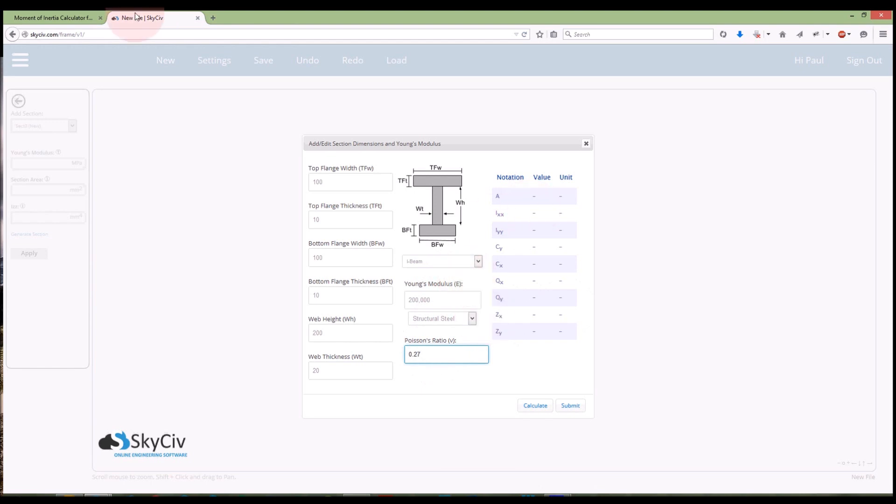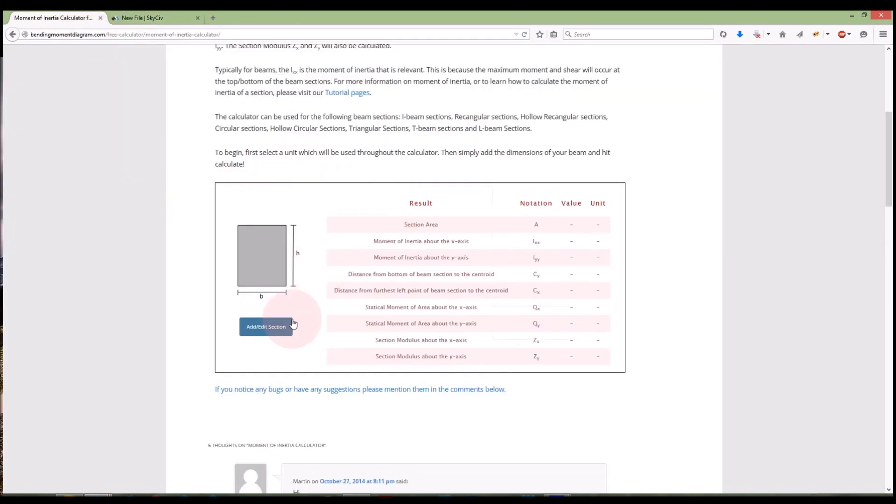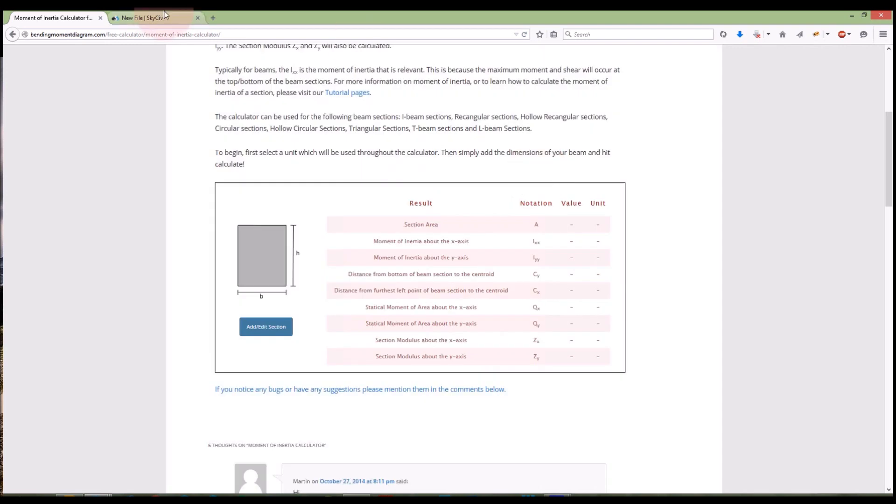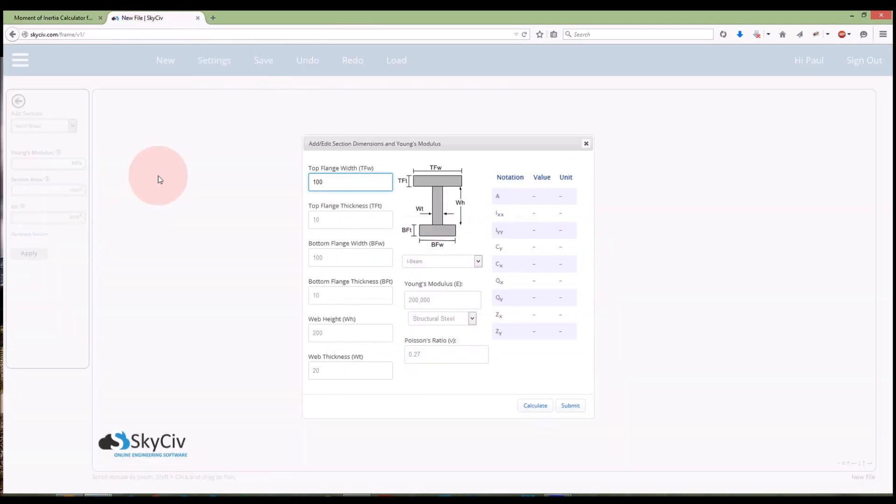Again if I was using the moment of inertia calculator on bending moment diagram, I won't need to enter any of that information and I can also change my dimensions there just a little bit easier. But I will show you the benefits of entering a section in this calculator.